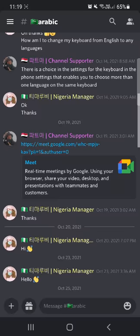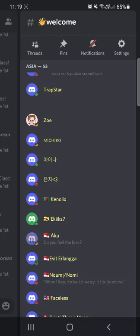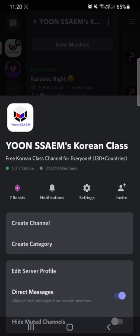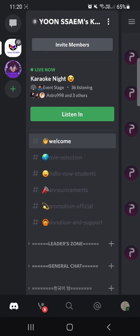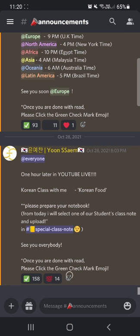If you scroll on the right side, you can see all the online people. Right now there are 1,017 people online. You guys can just chat with everybody and enjoy your time in the channel.